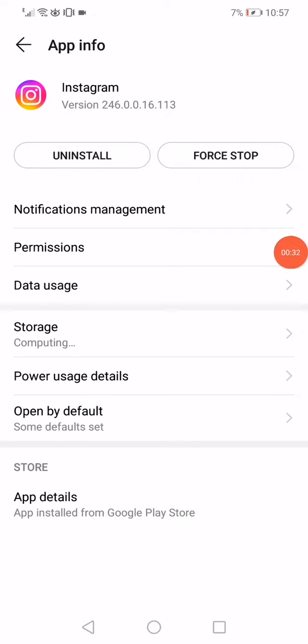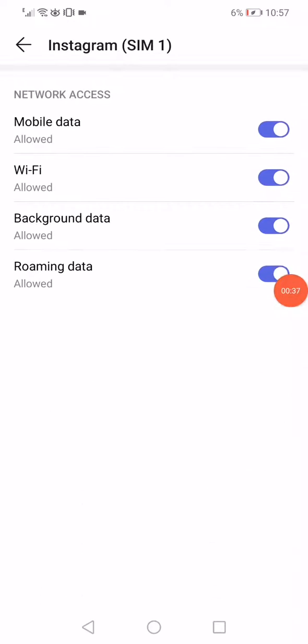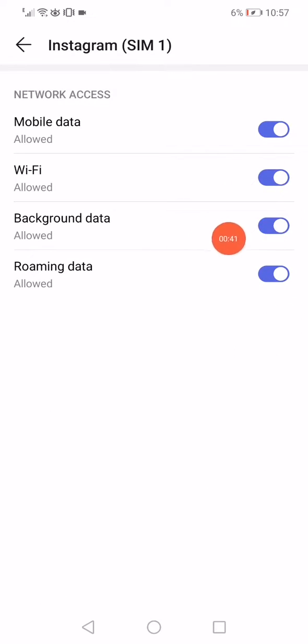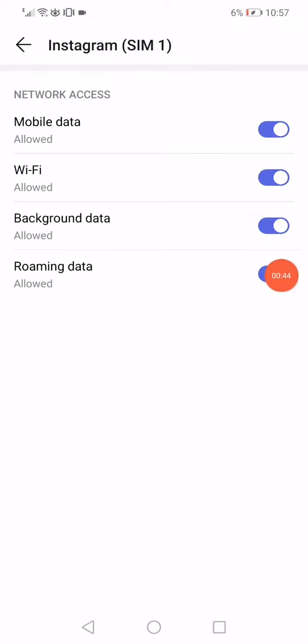Click on the data usage option right here. Scroll down and then make sure that the background data and the roaming data are enabled.